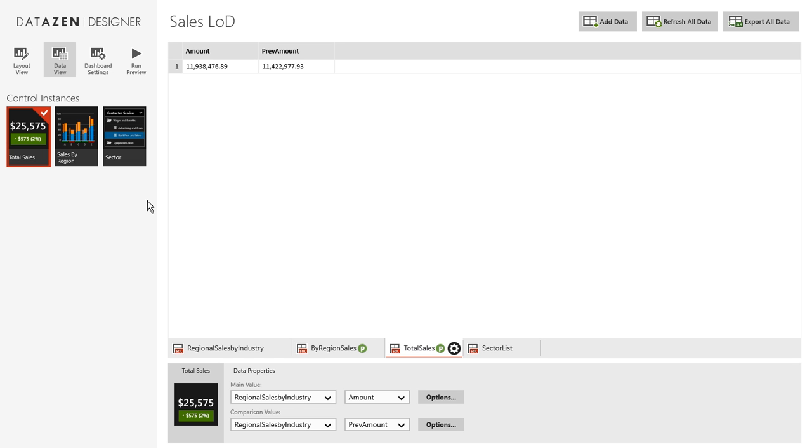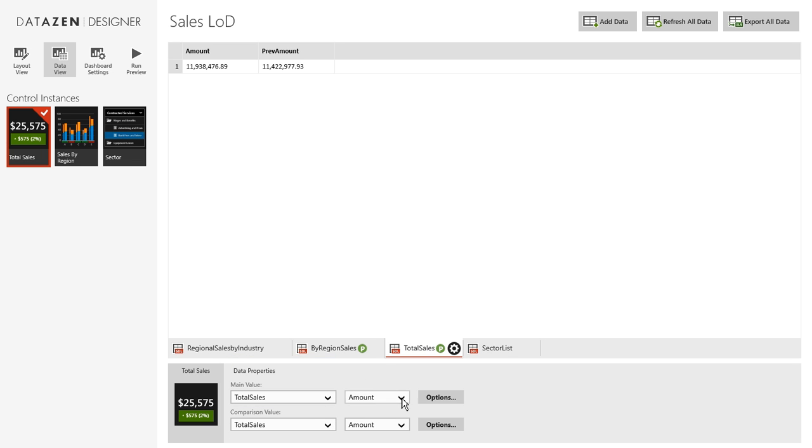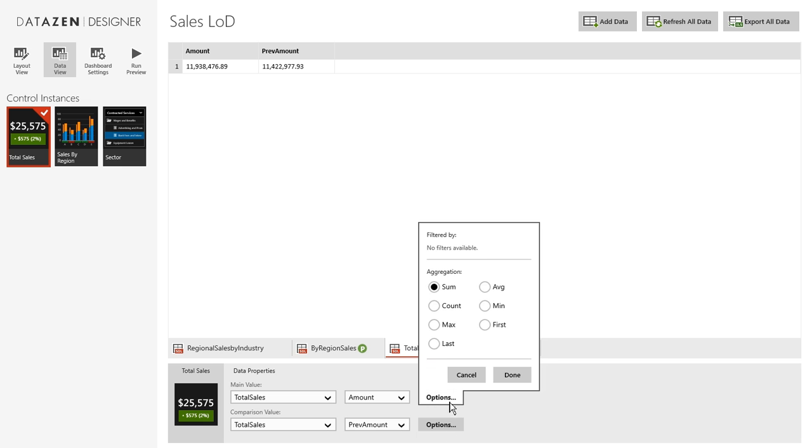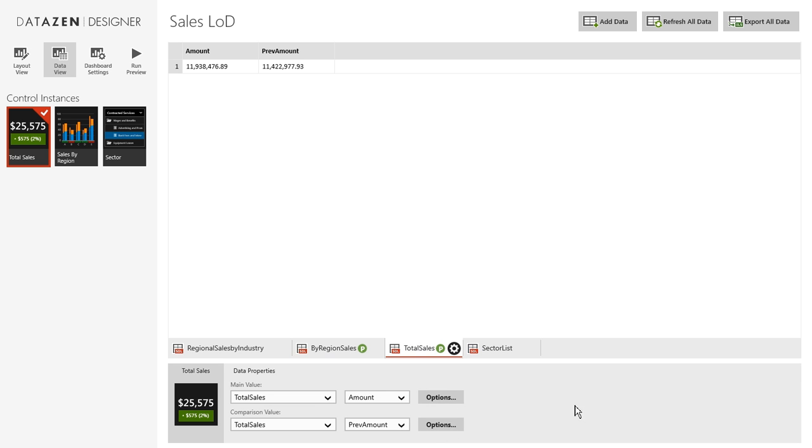And now we'll just reconnect not to the static dashboard but to the parameterized ones. So let's start with total sales. That'll come from total sales. Both the main value and the comparison. The comparison will be previous amount. Options. That's fine.